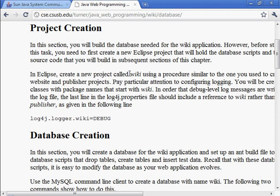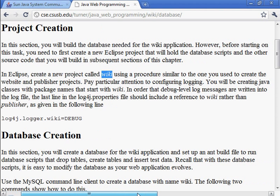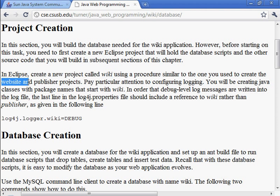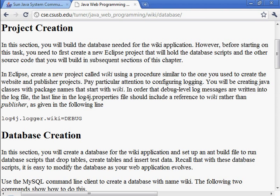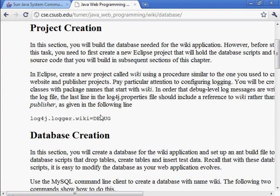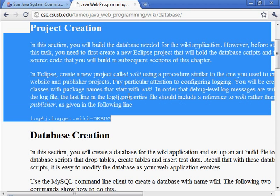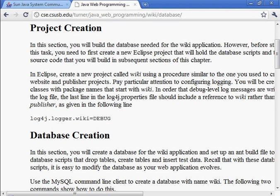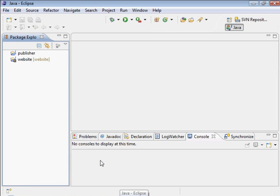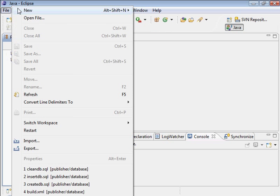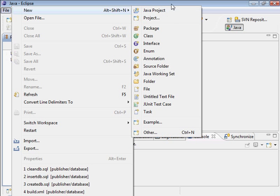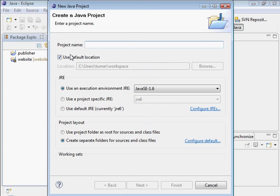So the task at hand is to create a new project called Wiki using a procedure that's similar to the one that we used when we created Website and Publisher. So let's get started with that. There's a lot to do for this little bit of description. So I have Eclipse started up, and I'm going to create a new project, Java Project. The project name will be Wiki.